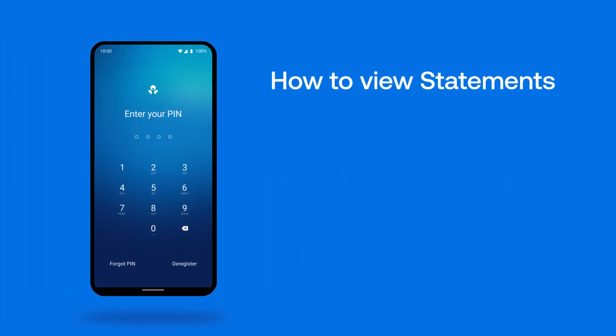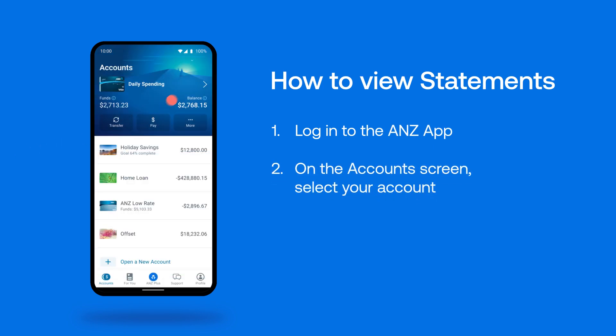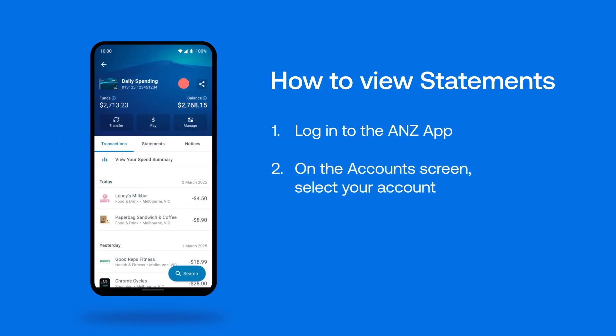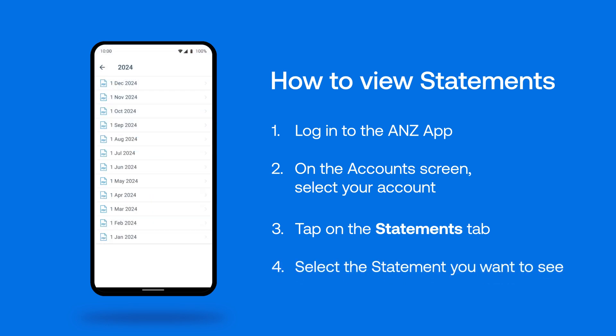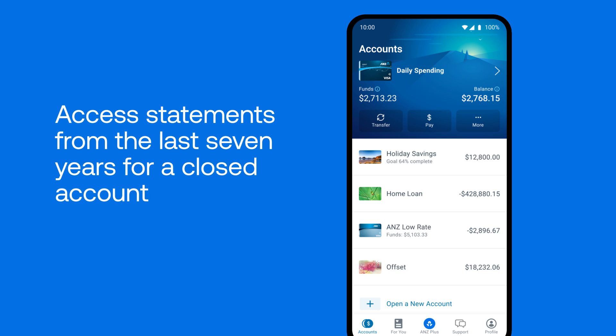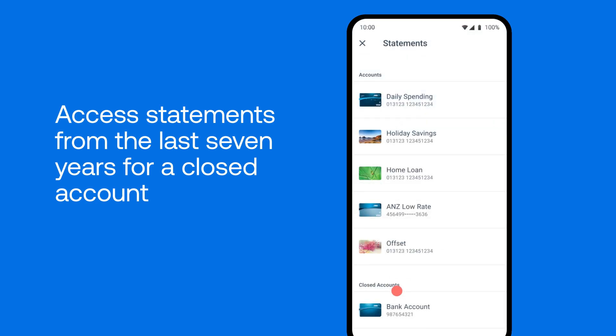Viewing your statements is easy in the ANZ app. Once you've logged in, simply select your account, tap on the Statements tab, and select the statement you want to see. You can also access statements from the last seven years for a closed account — simply tap on More, tap View Statements, and select your account.